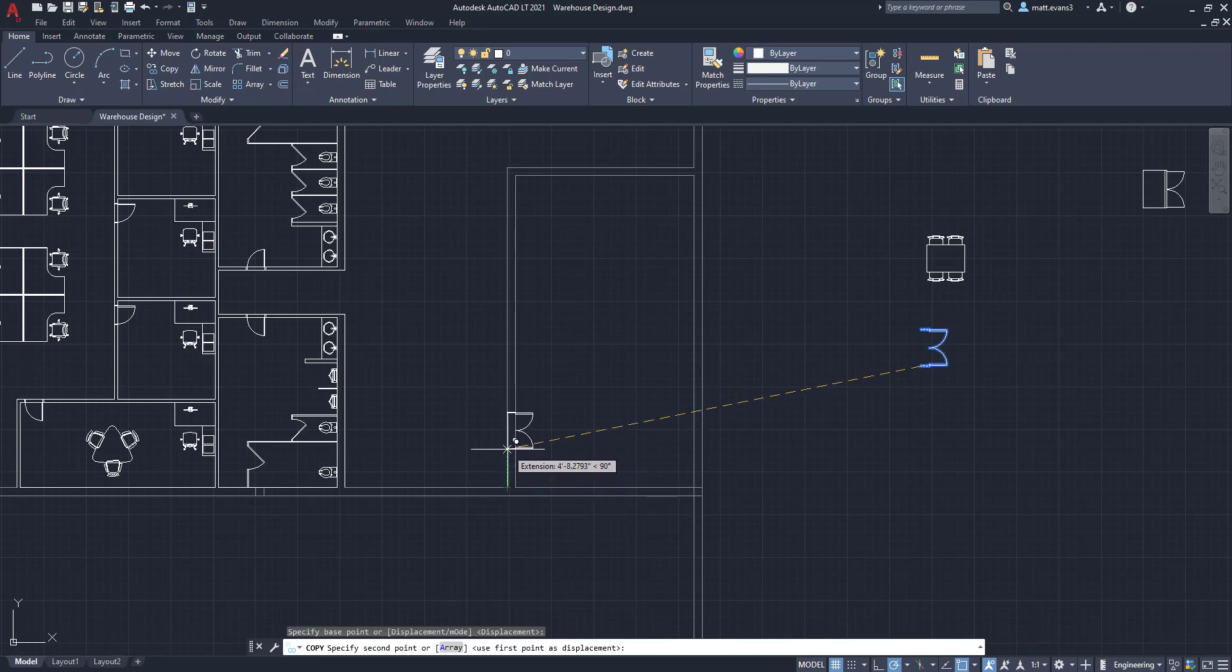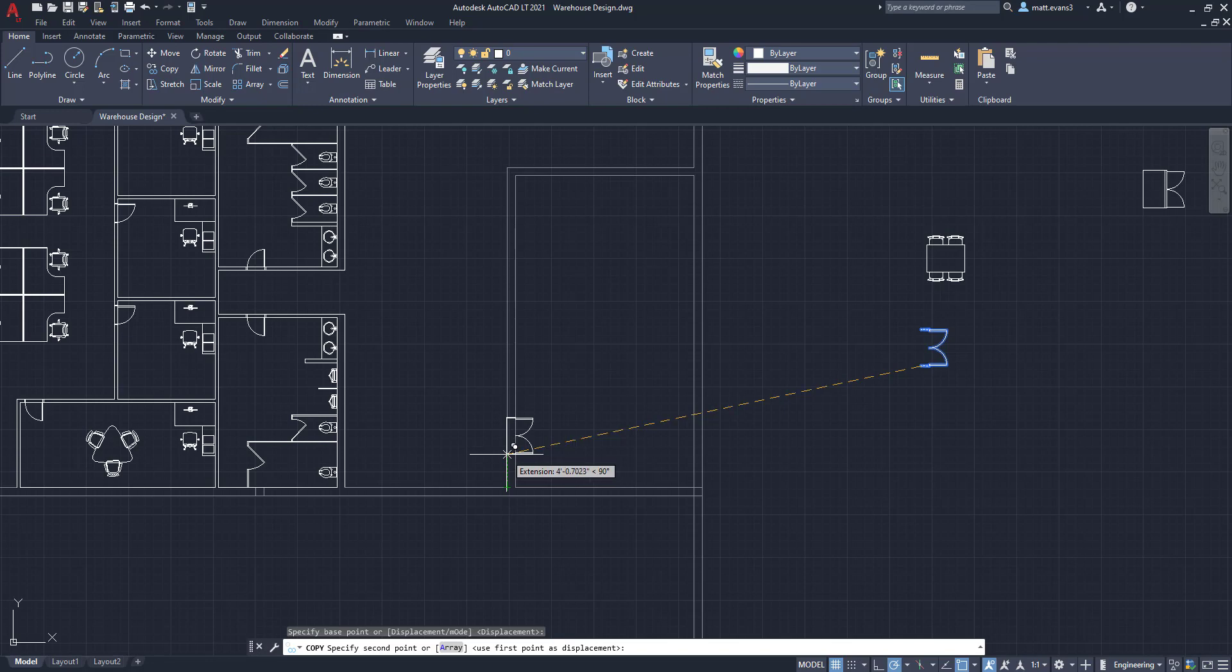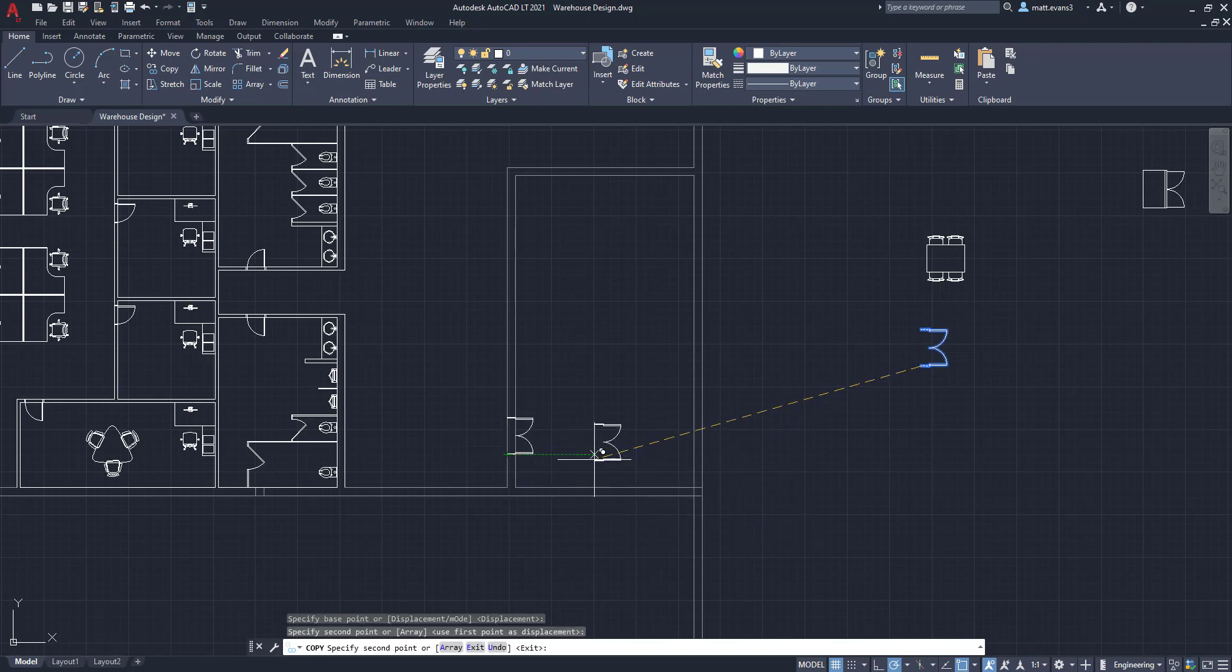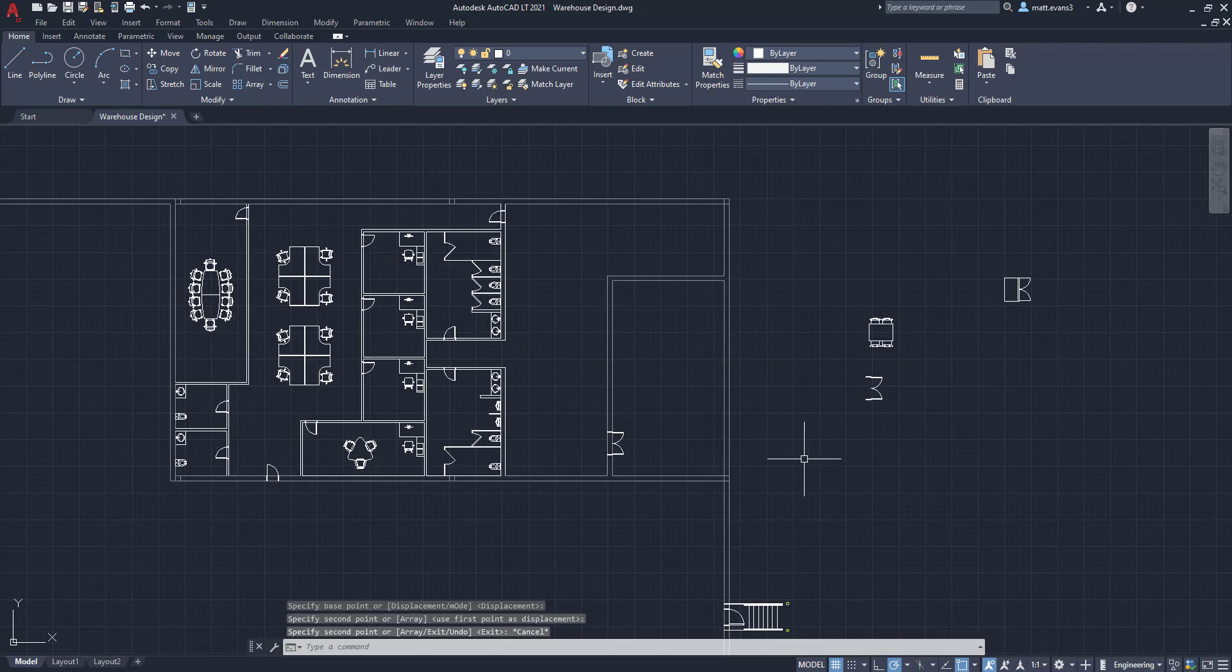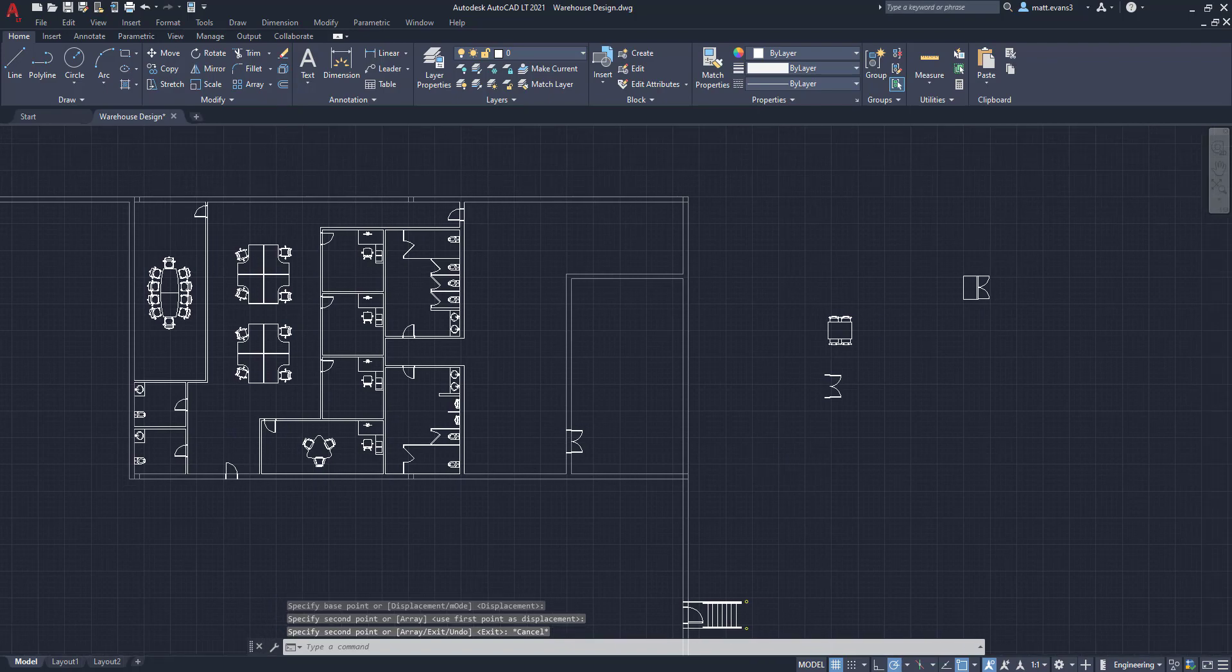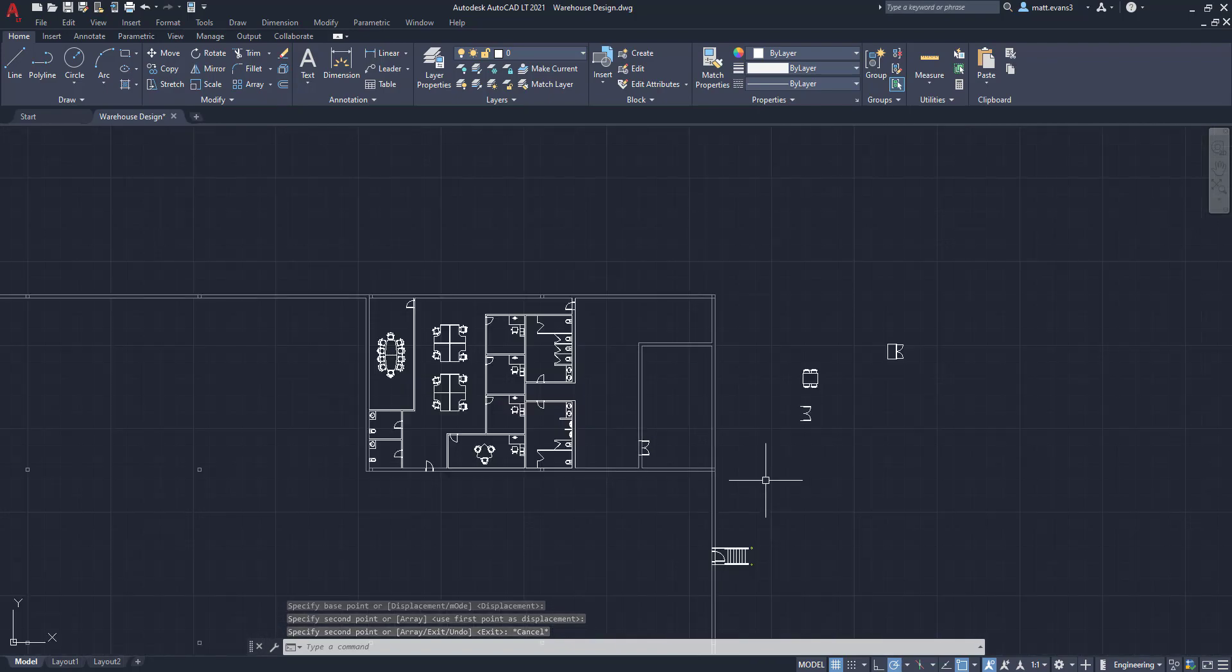And it doesn't really matter how far we come off. So we'll just say right there's fine. Actually, you know what, about four feet off. And then we'll escape. Now we have our door entrance to the cafeteria.